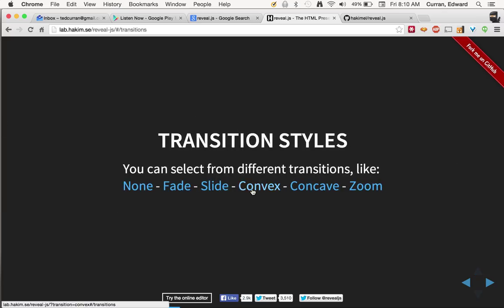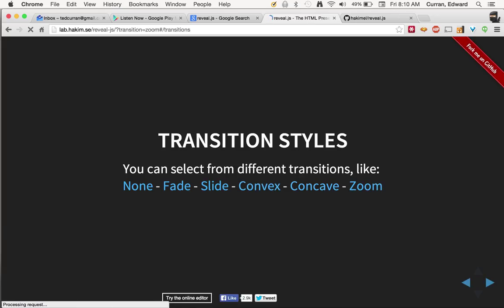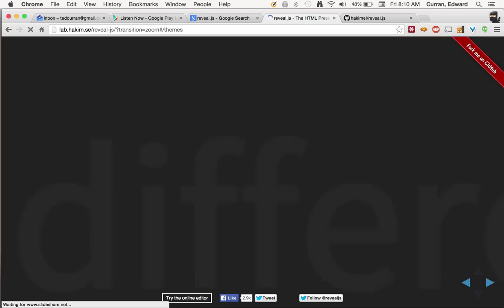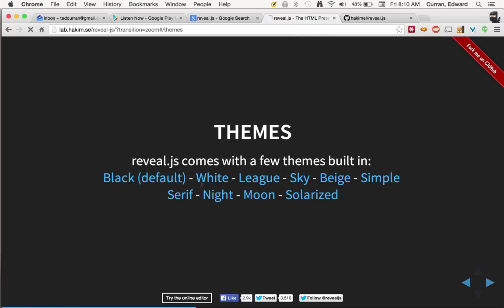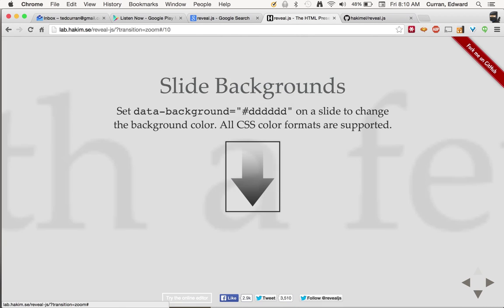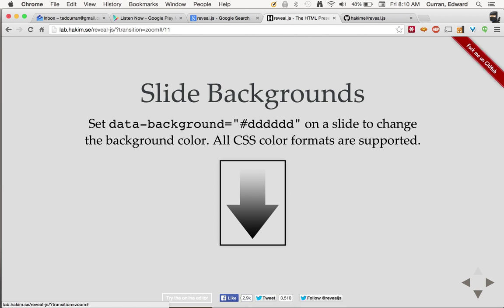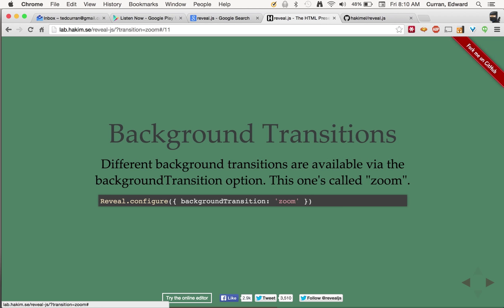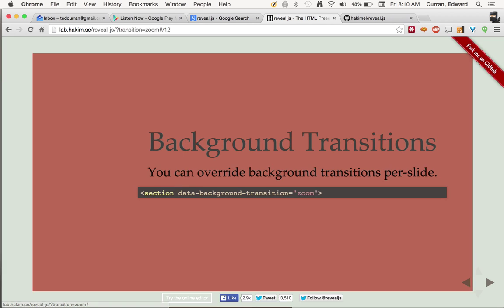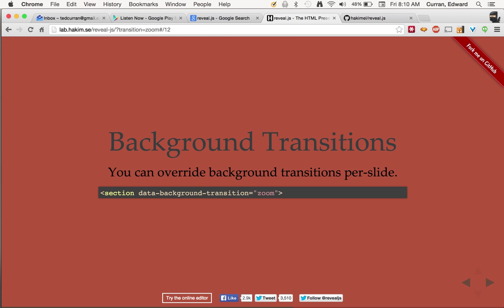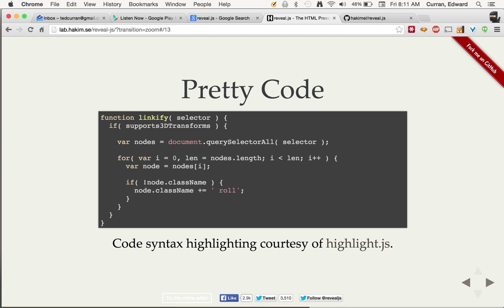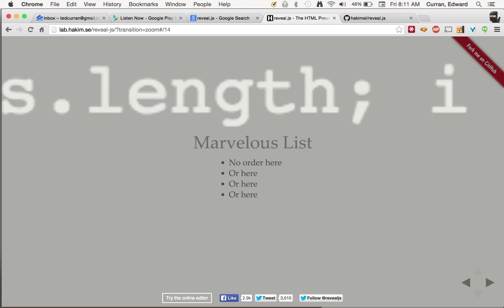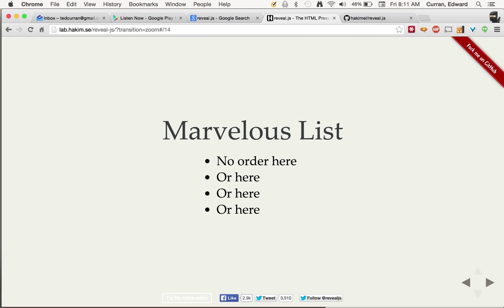And you can do things like change the transition style. You can make it zoom instead. Do different things. You can change the theme if you want to. There's a lot of capabilities and it shows you how to do cool stuff like change the backgrounds, add code into it, all these different things. So that's the demo.